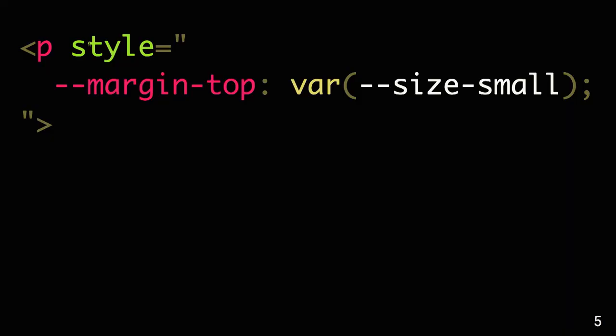So let's start. Here is our element. It has some inline style. It has not a regular property, but a custom property named margin-top.